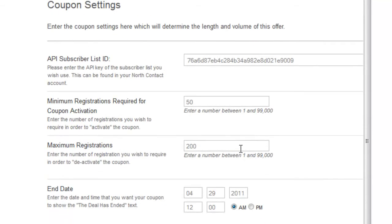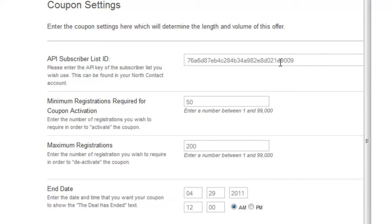Coupon settings — this is where you actually configure the guts of the deal. The first thing you have is the API subscriber list ID. This is a number you'll need to get once you create an account in North Contact, which is our free form creation tool and a separate system. You submit a ticket to the admin and they'll give you your API list ID — it takes a few minutes and you just paste that in, just a long string of numbers and letters. Then you set the minimum number of registrations — how many people have to register for the deal before it's valid or tips.